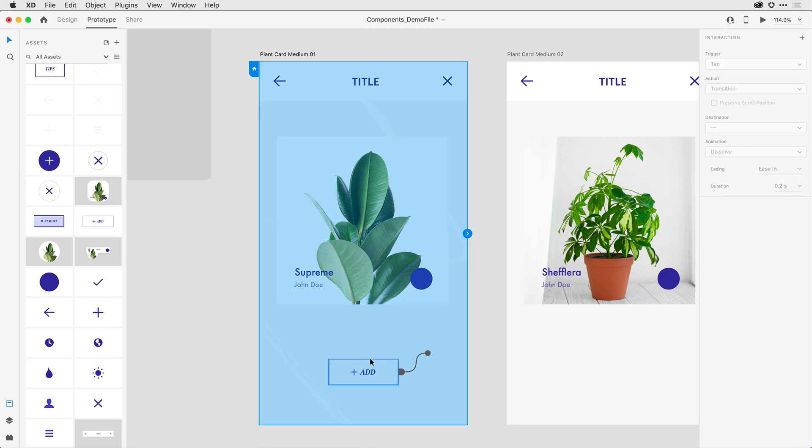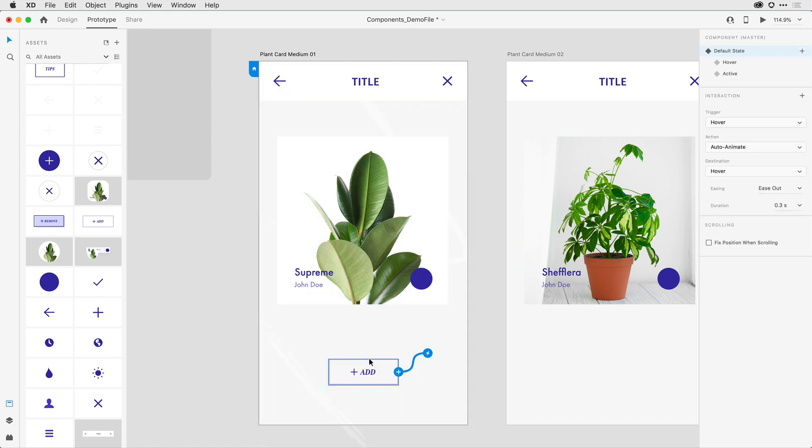And back here in prototype mode, I want to come into that component by clicking on it to make sure I select it. Notice that here in the properties inspector, I've got a trigger for the hover interaction that auto animates to the hover state.